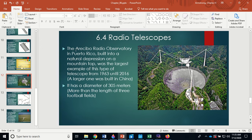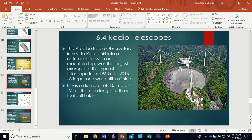The Arecibo radio observatory in Puerto Rico was built into a natural depression on a mountaintop. It was the largest telescope of its type from 1963 until 2016, when a larger one was built in China. Its diameter is 305 meters — more than three football fields across. Radio waves from space hit the large dish and bounce up to a receiver suspended above it. Because the dish is fixed, you have to wait for the sky to move into position rather than pointing it freely.